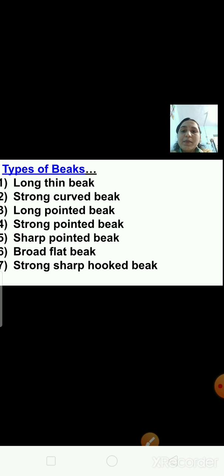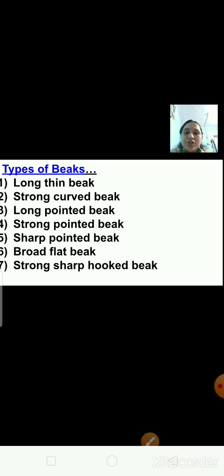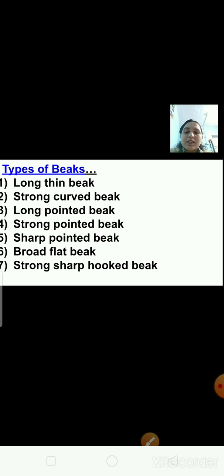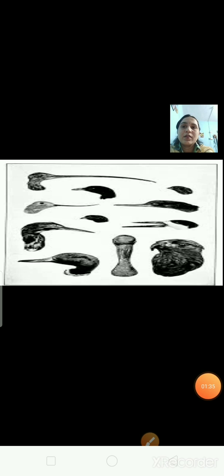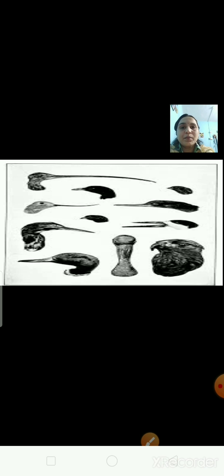Different birds have different types of beak. Some birds have a long thin beak. Some birds have a strong curved beak. Some birds have a long pointed beak. Some birds have a strong pointed beak. Some birds have a sharp pointed beak. Some birds have a broad flat beak. And some birds have a strong, sharp, hooked-like beak. You can see here different types of beaks, and from the name we can understand how the bird's beak looks.